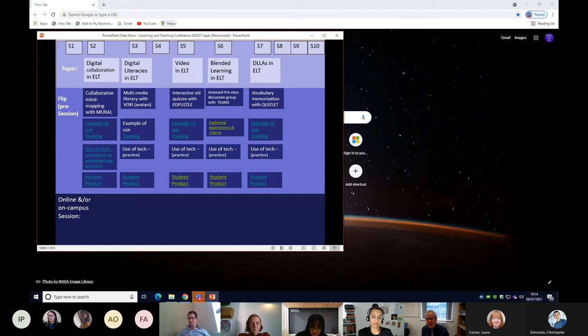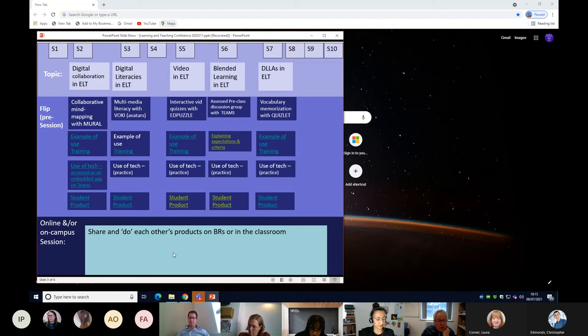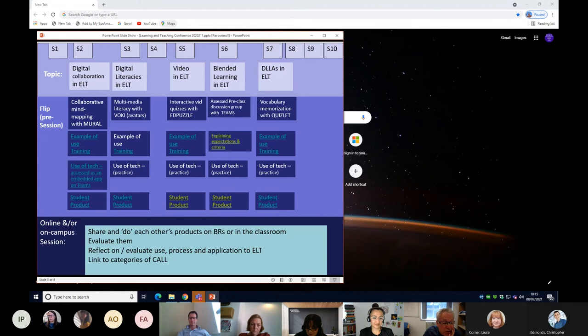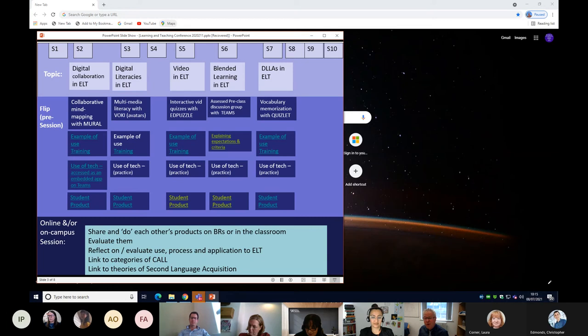That was how the flipping happened within each session. Then the online and in-class teaching picked up on the processes from the flipped element. Students share and do each other's practices in breakout rooms or the classroom. We evaluate, reflect, and evaluate the use, process and application to English language teaching. We link to various categories of computer-assisted language learning and theories of second language acquisition.